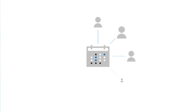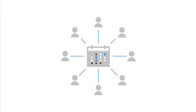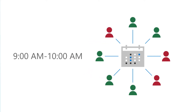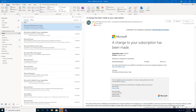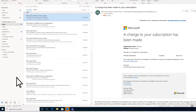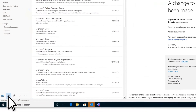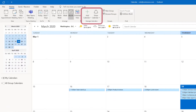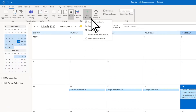A shared calendar can help you quickly see when people are available for meetings or other events. Let's look at how to create one. In Outlook, select your calendar. In the Manage Calendars section, choose Add Calendar, then From Address Book.